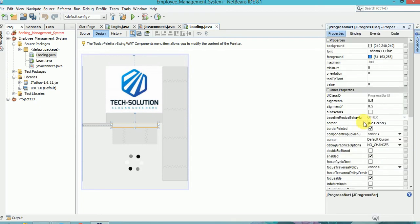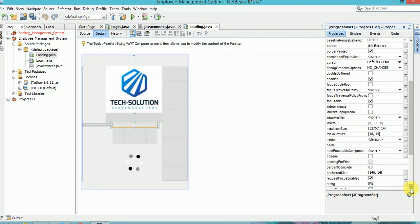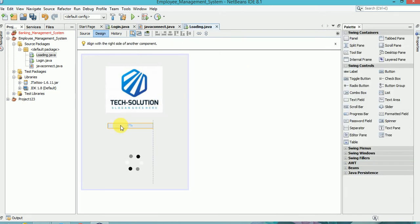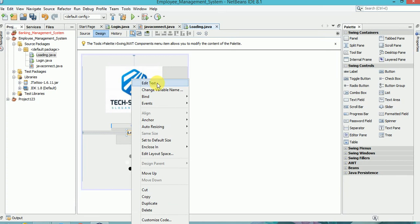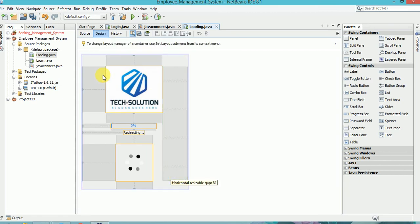Go to properties and configure the progress bar. Then take one more label, place it here, and write 'redirecting'. Now include all elements in a panel so it looks good.